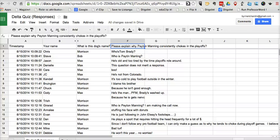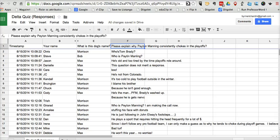Hi, this is Richard Byrne at FreeTechForTeachers.com. In this video, I want to share with you a great little Google Spreadsheets add-on called Save As Doc.